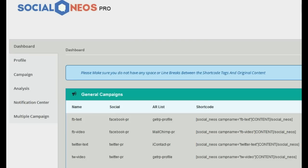So what exactly is Social Neos? It is a WordPress plugin designed to lock content on your WordPress site. The content is not viewable or accessible until the user takes a desired action. This desired action can be opting in to an email form, logging in with Facebook to capture their email and send Facebook notifications, or simply liking, G-plussing, or tweeting about the page.